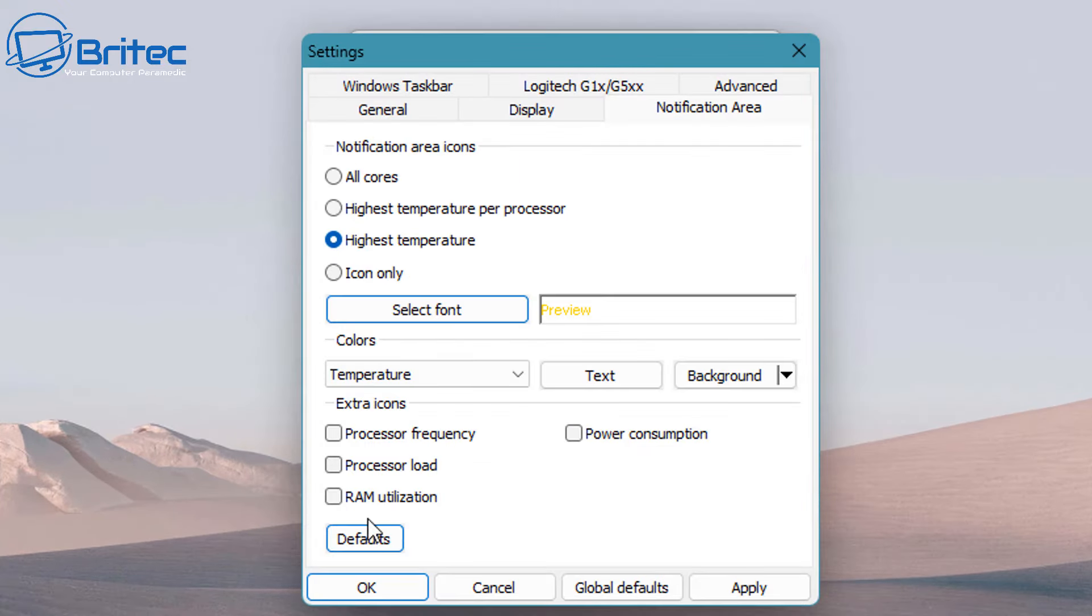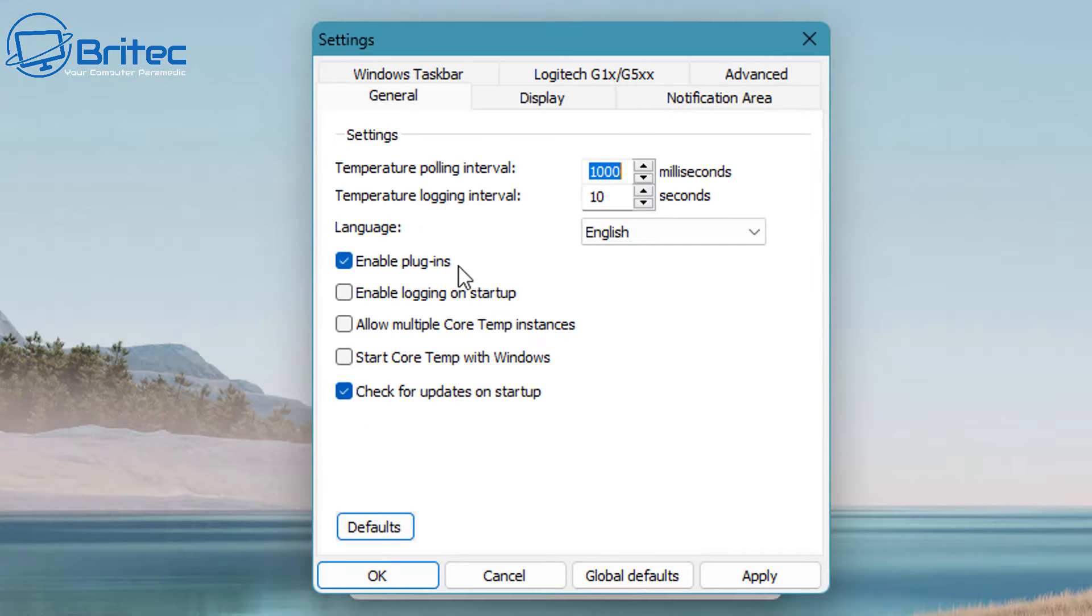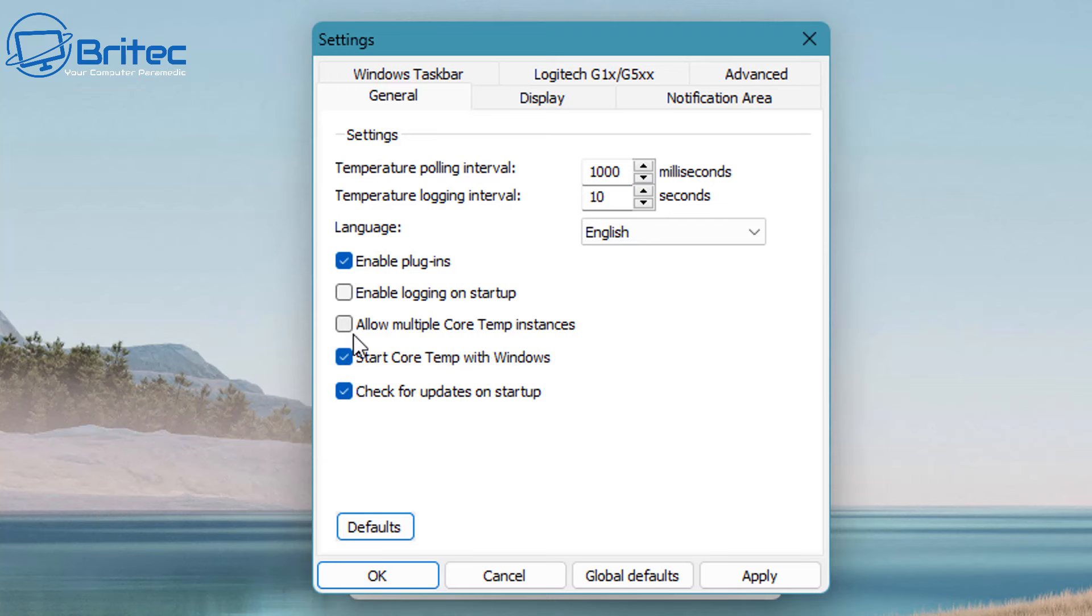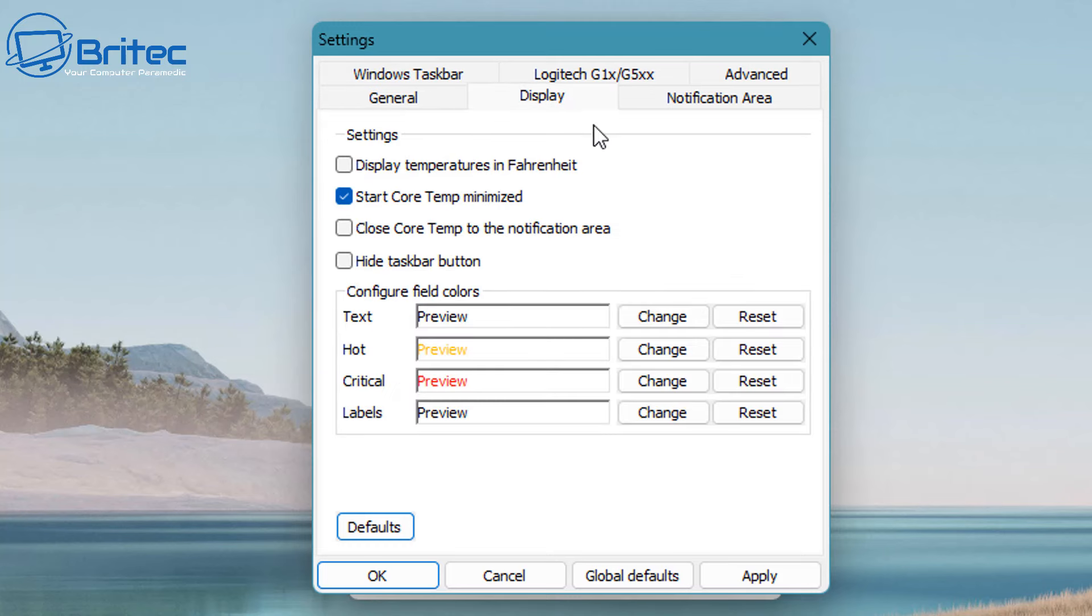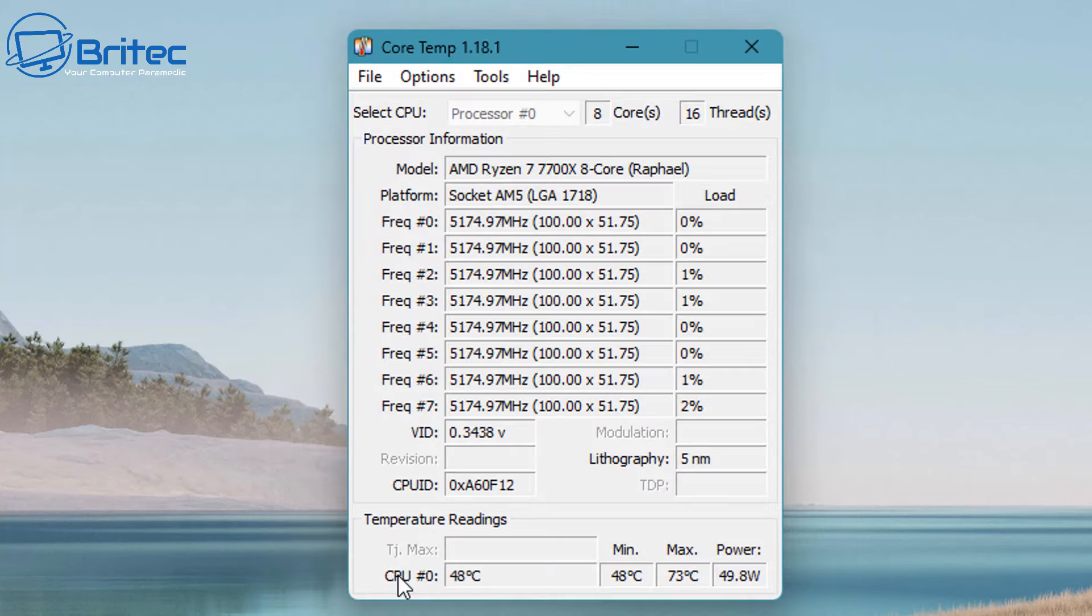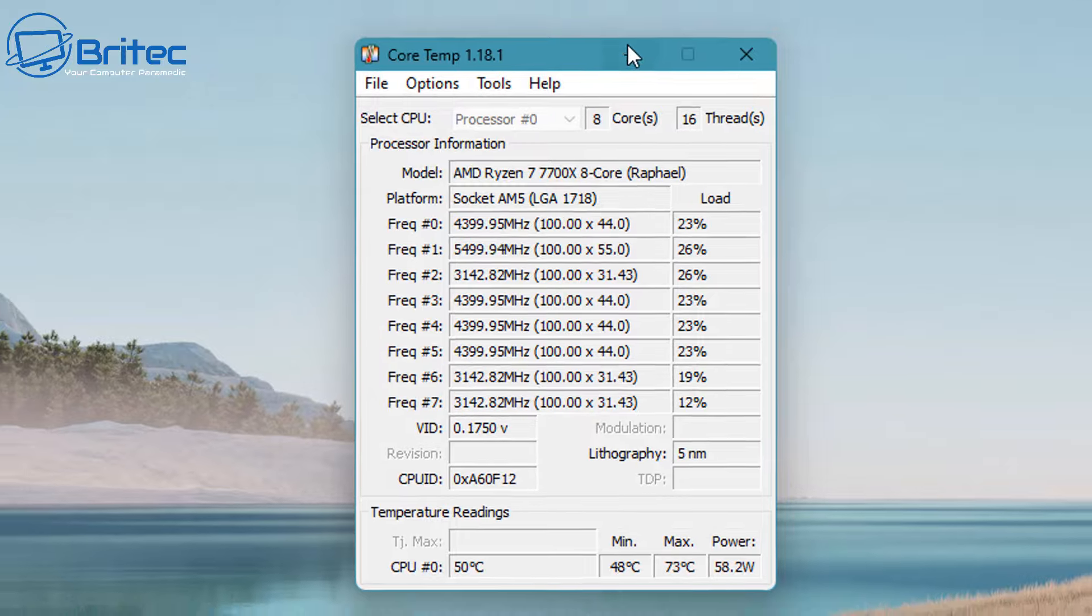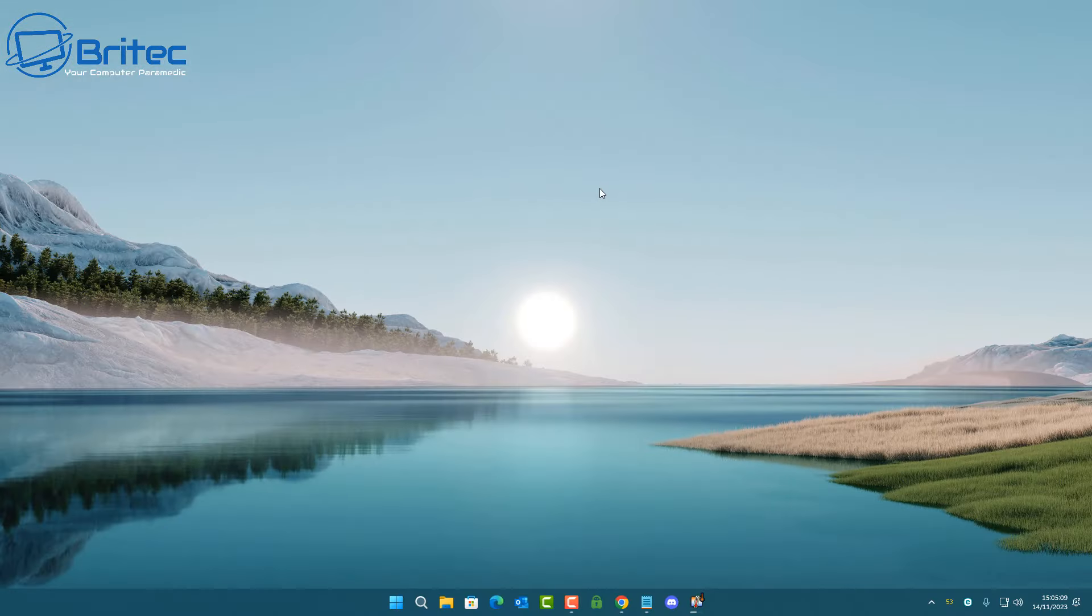There's also some options here where you have it starting up when Windows starts as well. Like I showed earlier, it's just a simple case of putting the check mark into this one here where it says start CoreTemp with Windows, and that's under the general settings. Once you've done that, when you restart Windows, it will basically put CoreTemp at the bottom right hand corner there and you'll be able to see all your temperatures for your CPU.